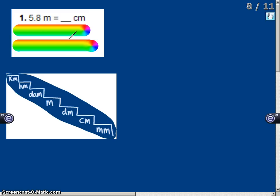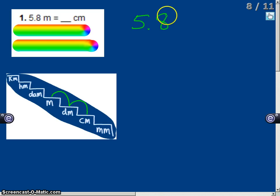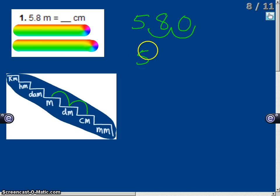Let's say we have 5.8 meters equals how many centimeters. I start at meters and go down two steps to centimeters. So I take 5.8 and move the decimal two places to the right, adding a zero where there are no digits. So 5.8 meters equals 580 centimeters.